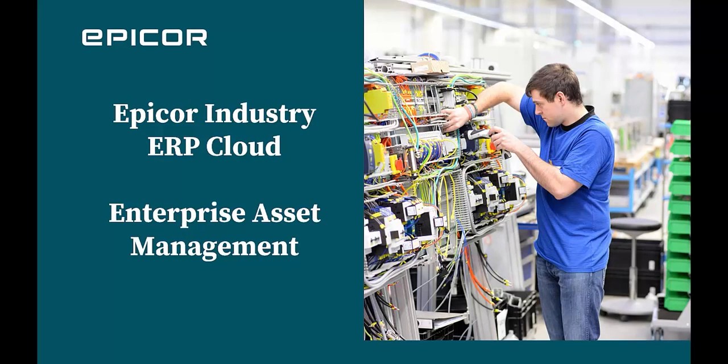Welcome to this short video on Epicor Enterprise Asset Management. In this video, we plan to introduce you to an Epicor customer and then give a quick overview of some of the problems we solve and our capabilities around Epicor Asset Management. Then we'll have a brief screen share and demonstration of some of the key capabilities. Let's get to it.